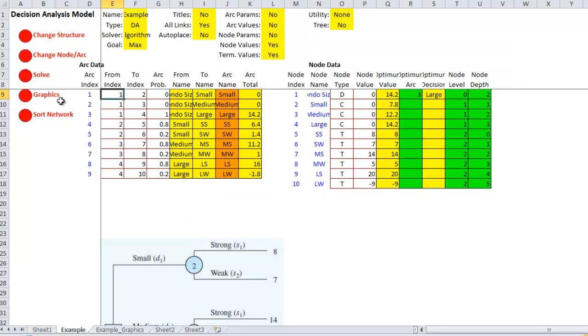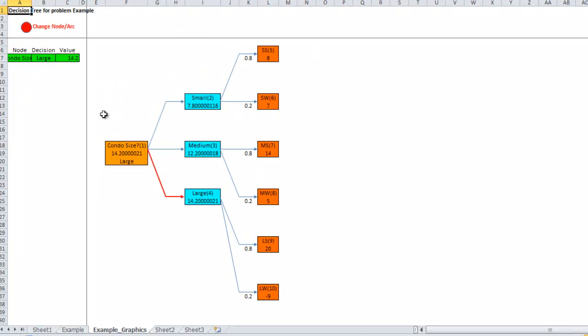Now, let's click solve again. Now, we see that the value is 14.2 million is the expected size. Now, if I do graphics, it will show me the optimal decision, which is condo size. The decision is large. The expected value is 14.2 million dollars. Right?